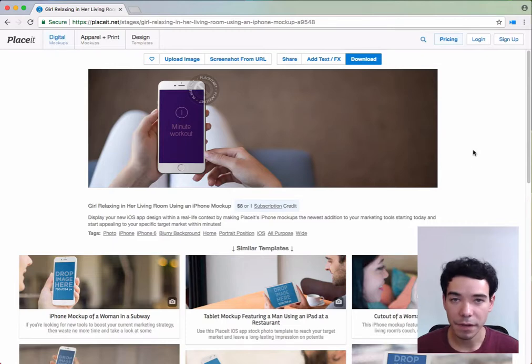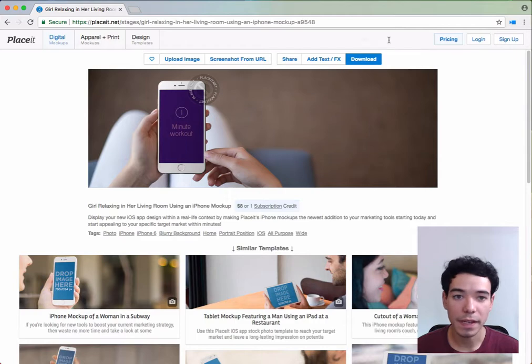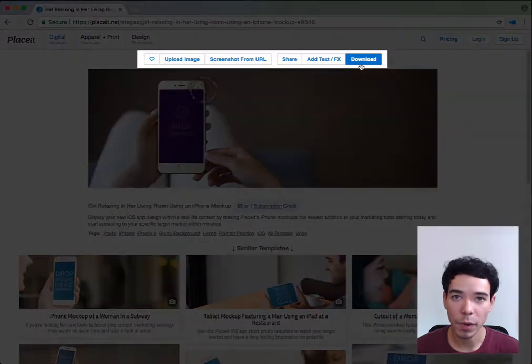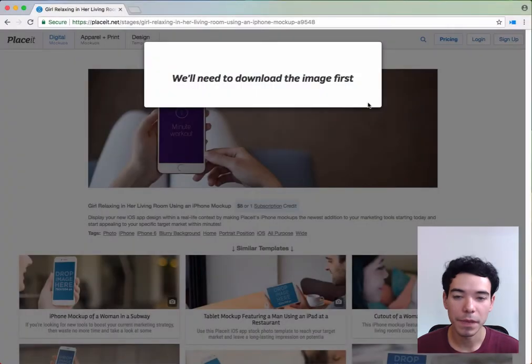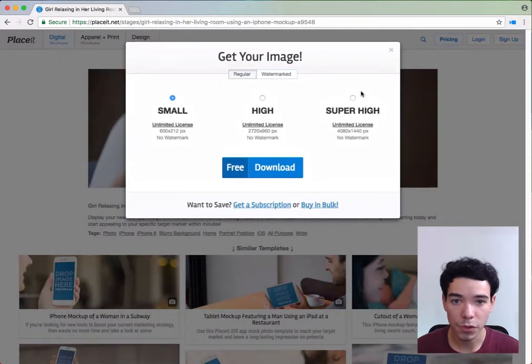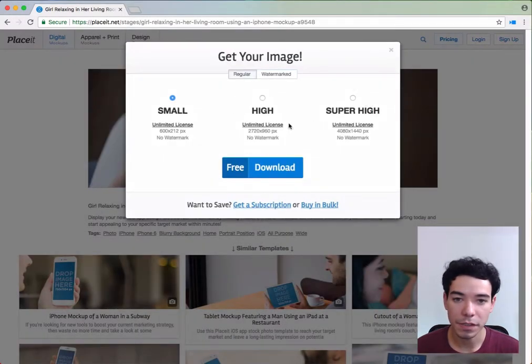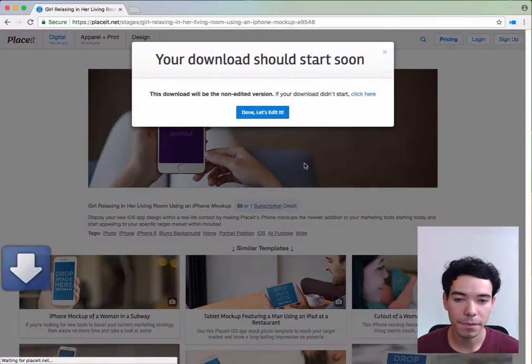To add text and effects to an image mockup, simply select your mockup and upload your image. Once you've done that, next to the download button, you'll have the add text and effects button. Click on that. It'll let you know you need to download the image first, so select which option you'd like to use and click download.